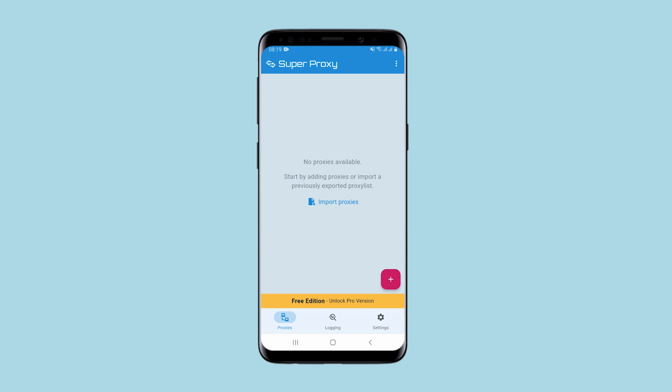Hello, you're on the CETANET channel. In this video I will show you how Super Proxy, a program for using a proxy on your smartphone, is working. I'll show you how it works on Android as an example.